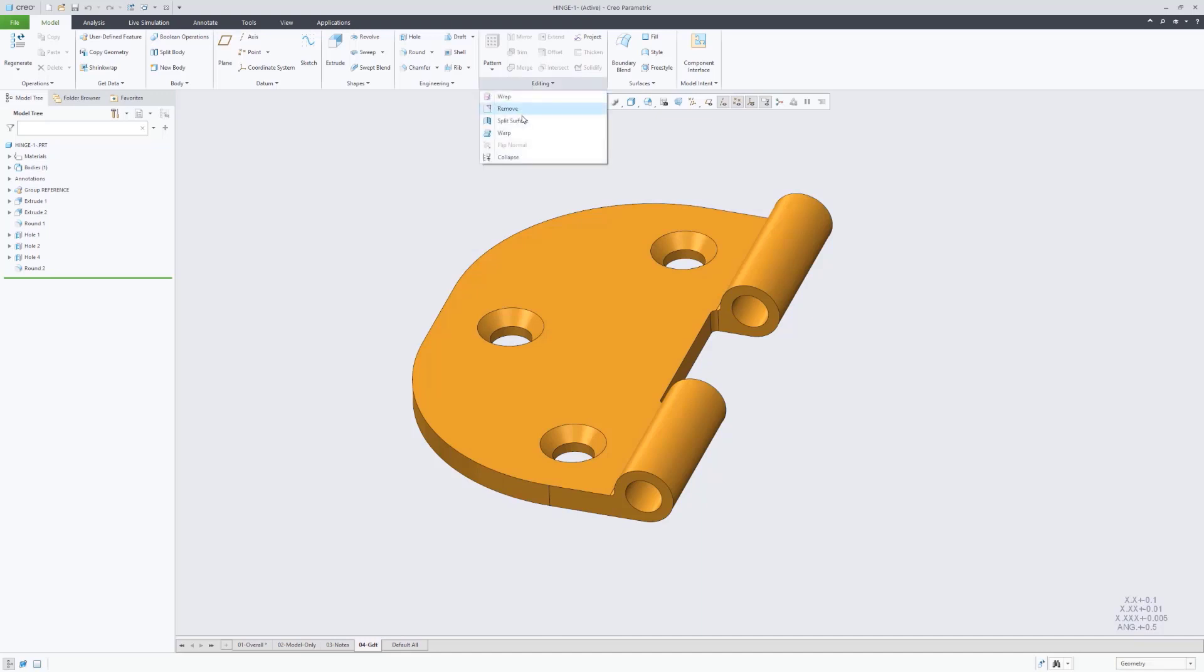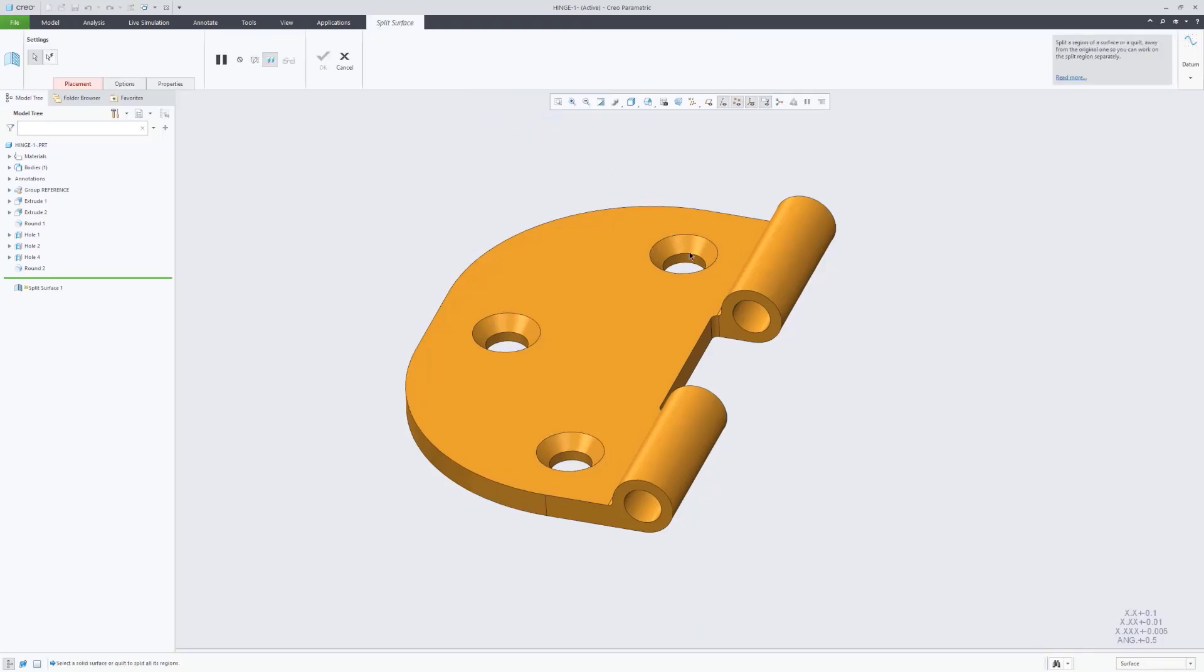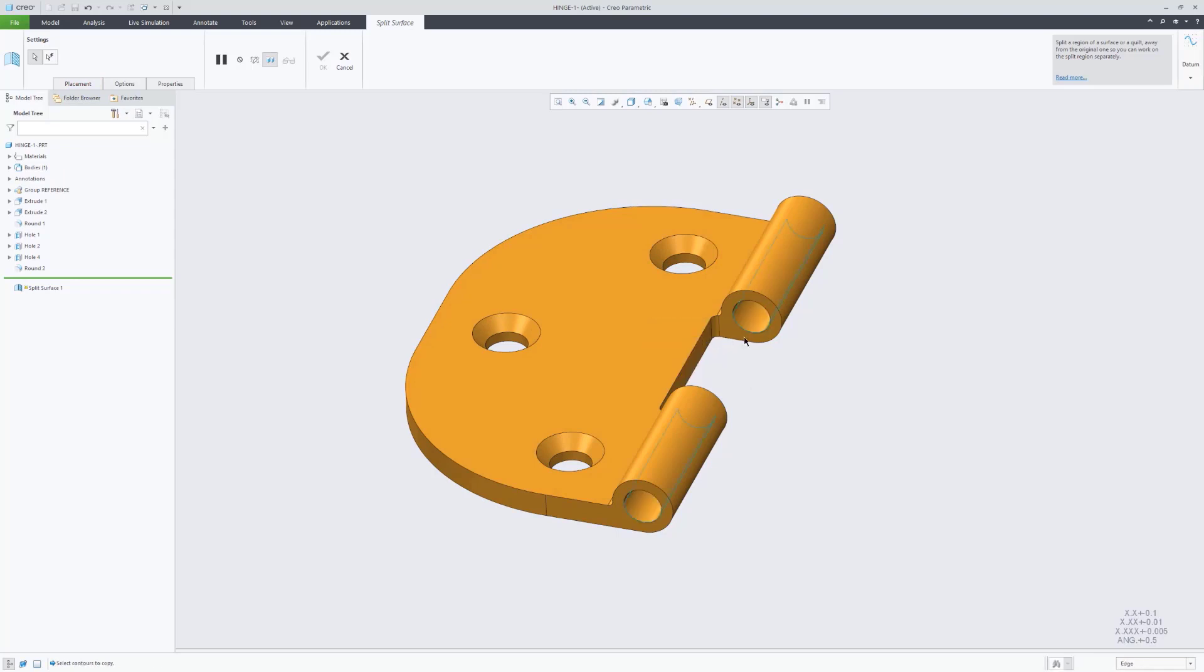Last time we talked about the hinge and went through the GD&T and had some good discussion about it. Here we're going to have open the hinge here in Creo.